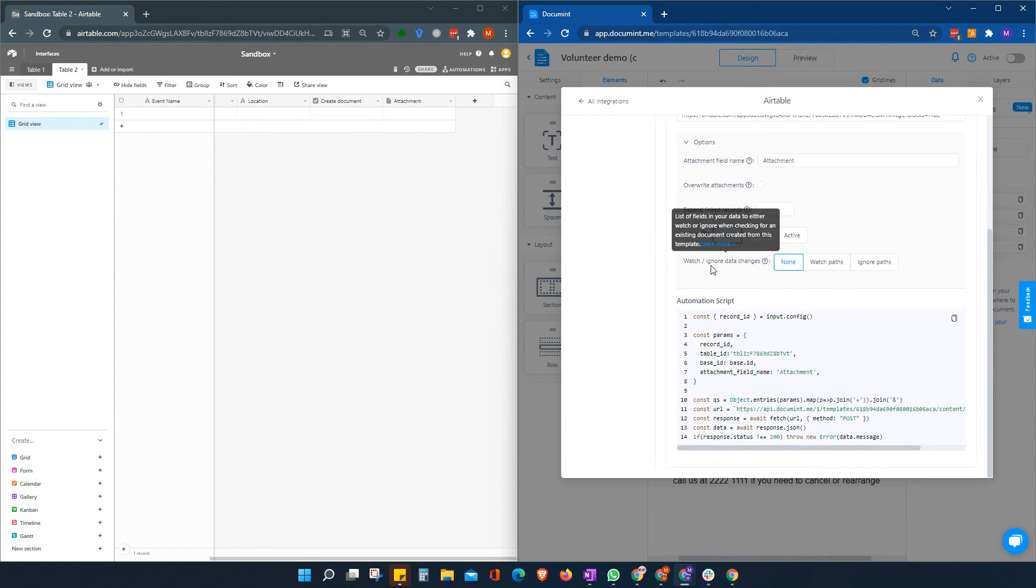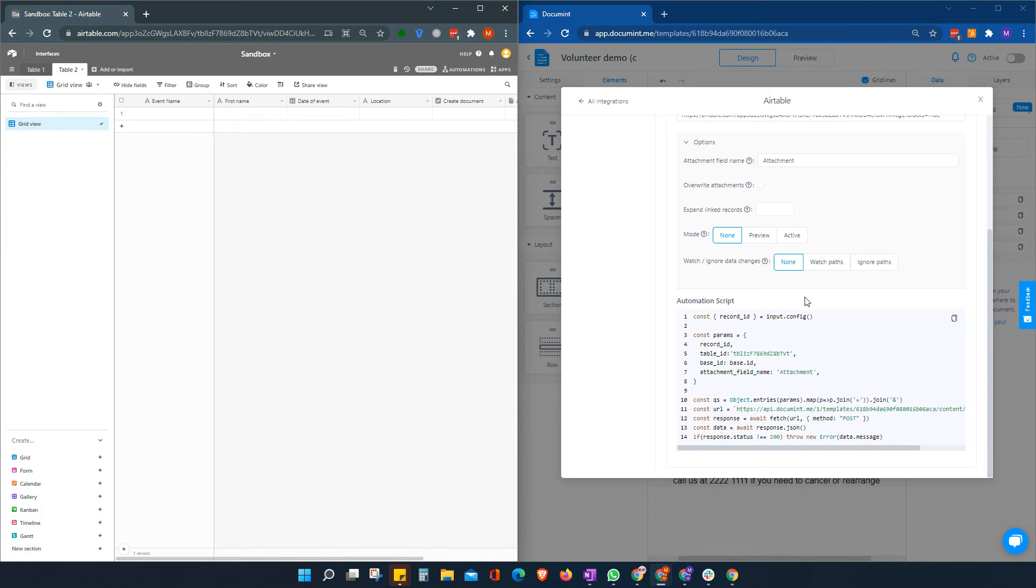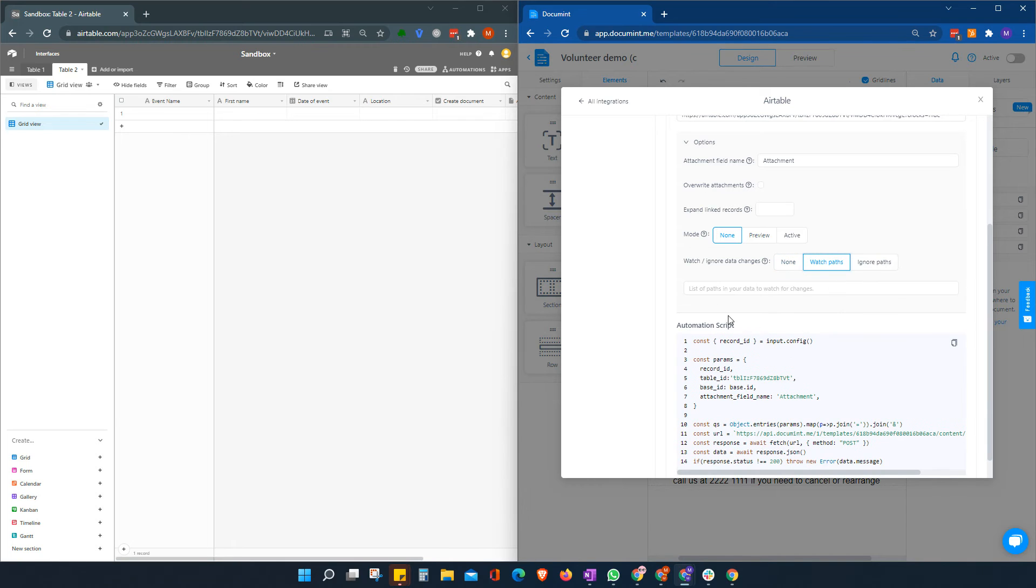And then finally, we can watch or ignore certain changes. So here, for example, we might not want to generate a new document every time something changes. So we would add in here the field that we want to either watch or ignore.